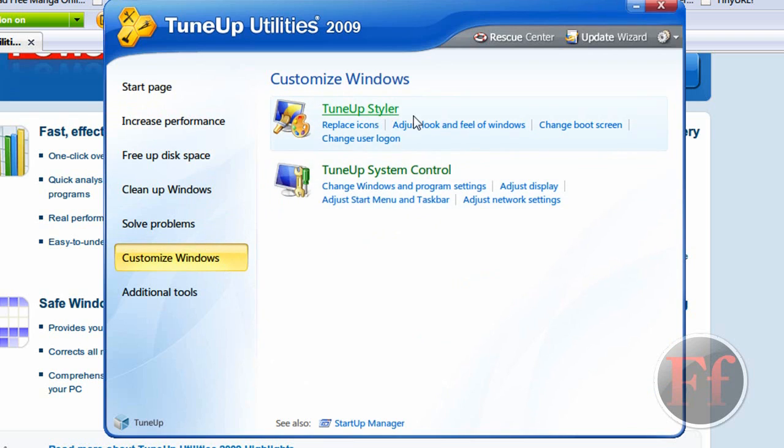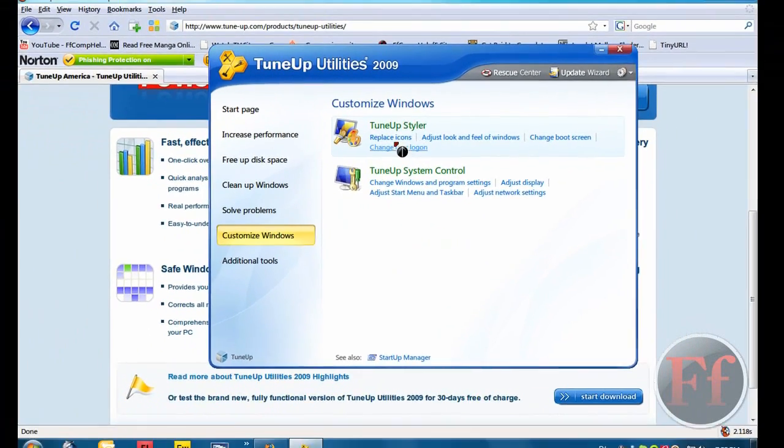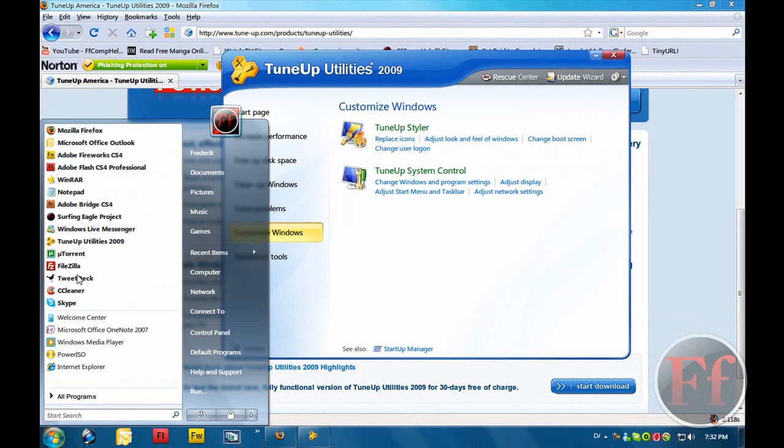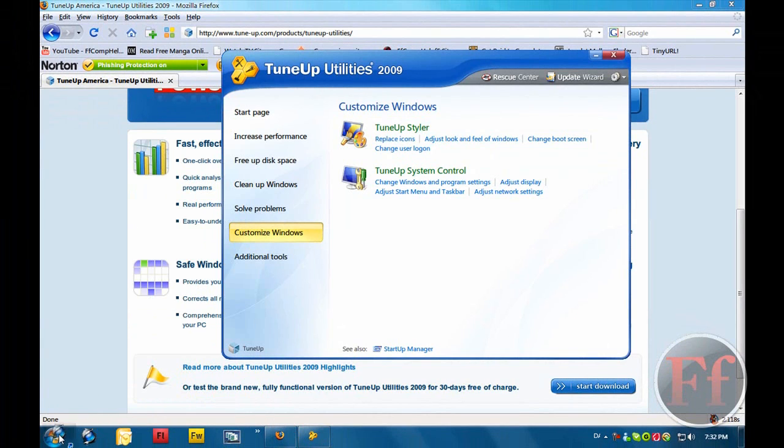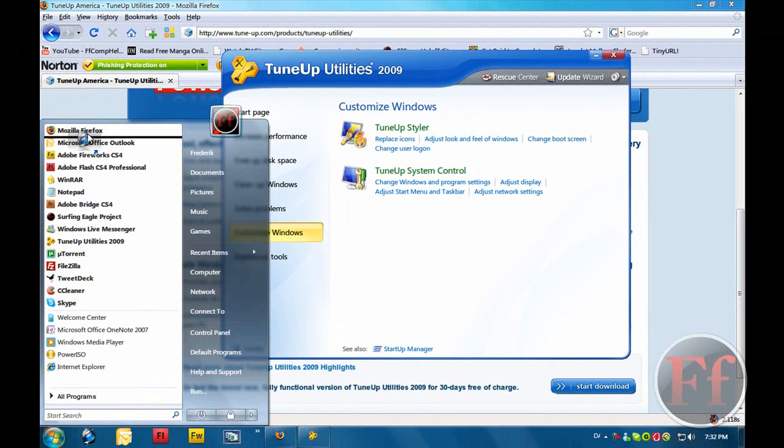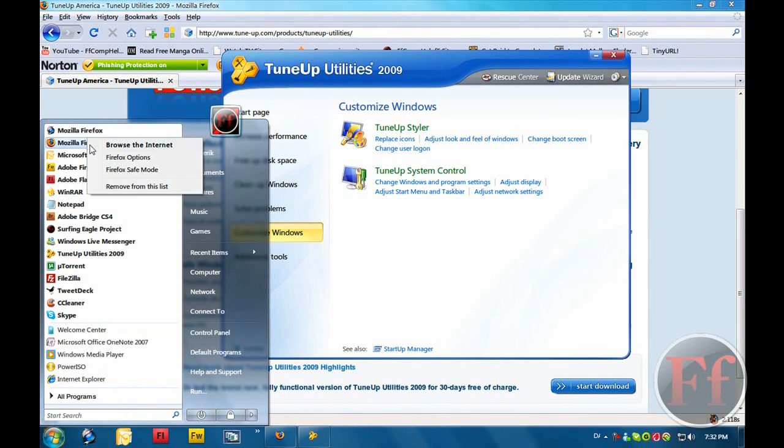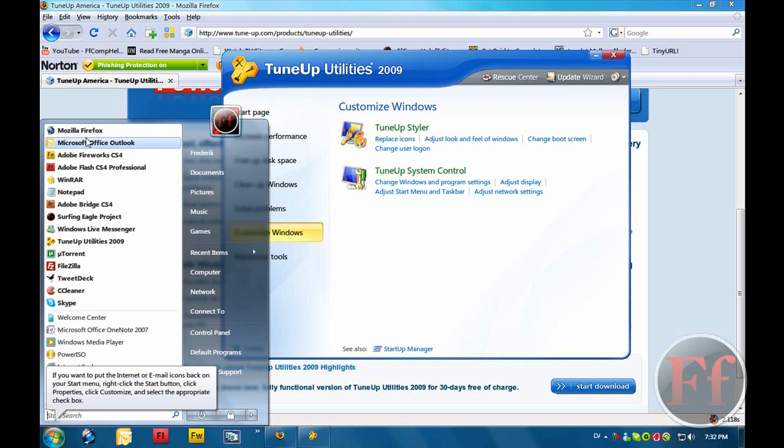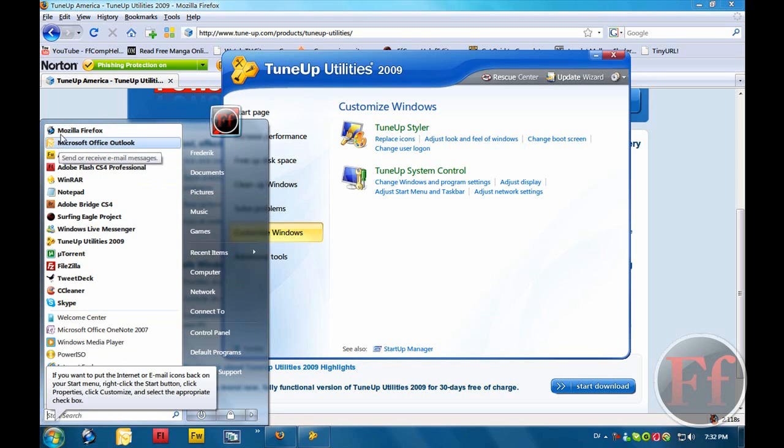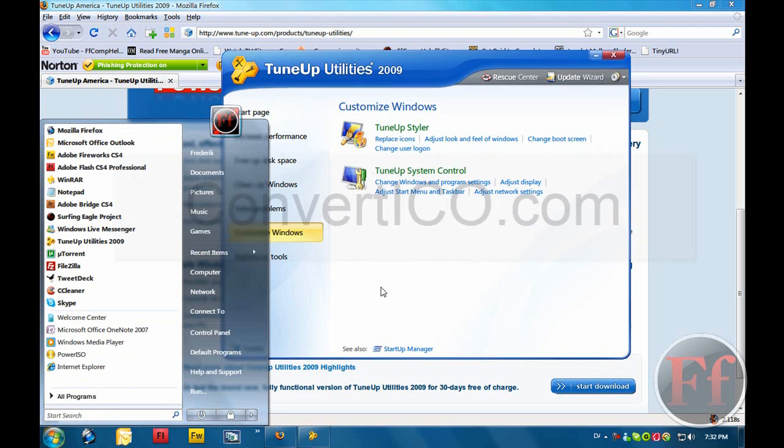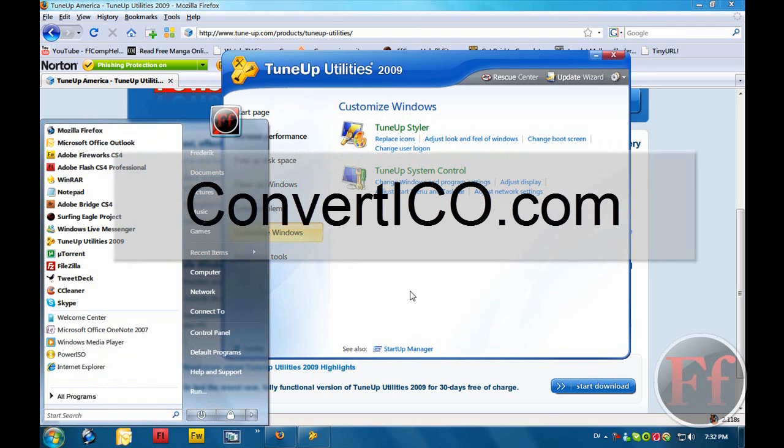The TuneUp Styler. Replace icons. Here I had the Mozilla Firefox, but down here. I'll just replace. And here it is. I mean, now I have my Firefox in dark, and this one, my email, another way, all of that, I've done with TuneUp Styler. You need an ICO file. You can create one going on convertico.com.